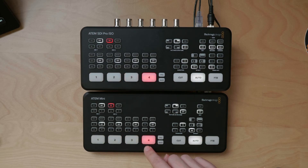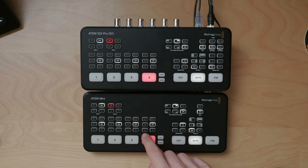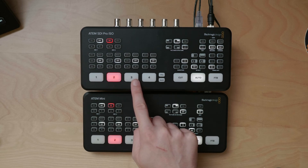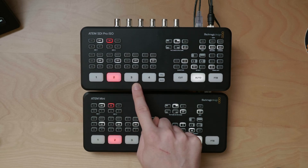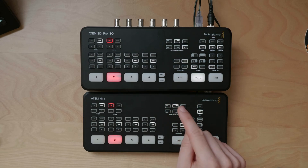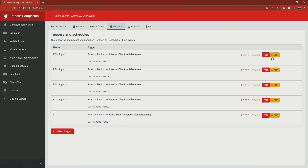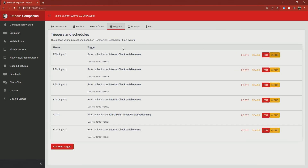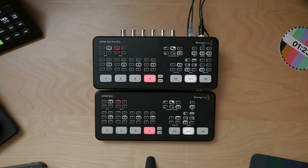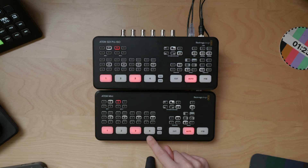You can see that if I hit one, it does an auto transition on the other. But as we go through auto transitions, things can get out of sync because the preview row has not been set up yet. That can be done using the same system as before — instead of program, we set up preview. I've gone through and created all the preview input triggers, and heading back to the overhead camera you can see things are nicely in sync.